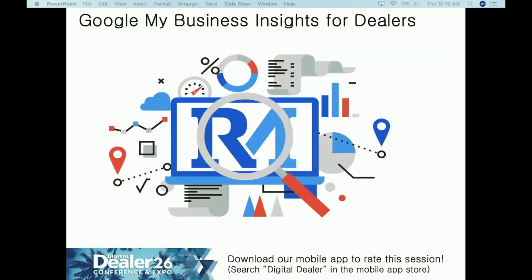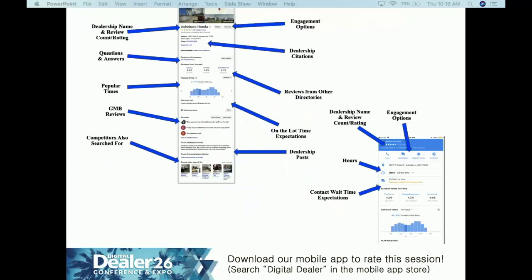Google My Business is the new gateway to your website — it's more important than ever. Look at everything people can do right from the SERPs: get directions, visit your website, ask questions via Q&A, see reviews from other directories, see popular times. Citations are an important point — your phone number and address must be consistent. If on your website you spell out 'West,' don't abbreviate it as 'W.' on your GMB. Consistency with citations is key.